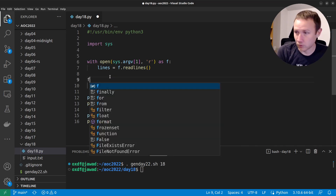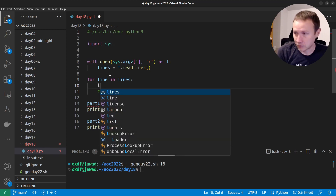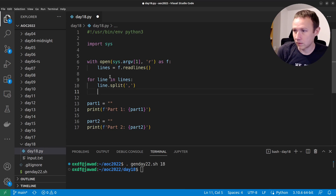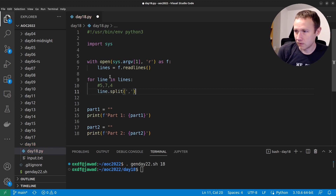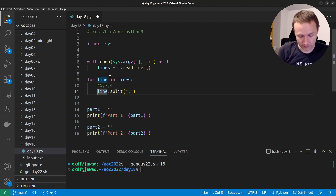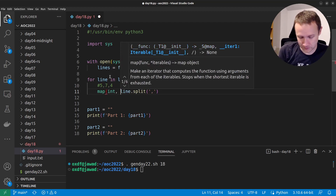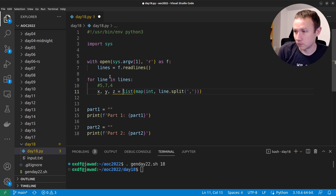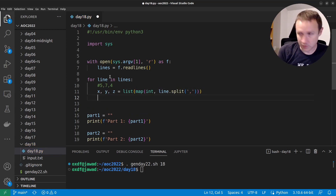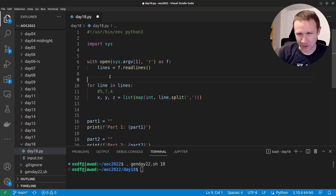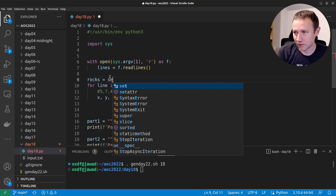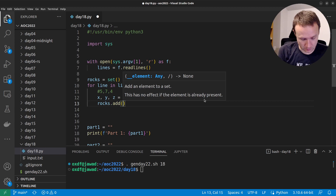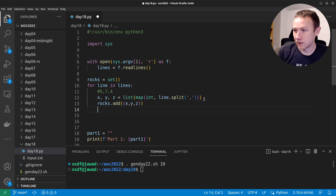So first we've got to start by parsing. We'll do `for line in lines`, then `line.split` on the comma. That gives us a list of three-element lists. We're going to map the int function onto that list and turn the result into a list. We can get parts as x, y, z. Then we need rocks — I don't want to type boulders a lot, so I'll just be lazy and say `rocks = set()`. We can say `rocks.add(x, y, z)`. And I think we've got rocks.